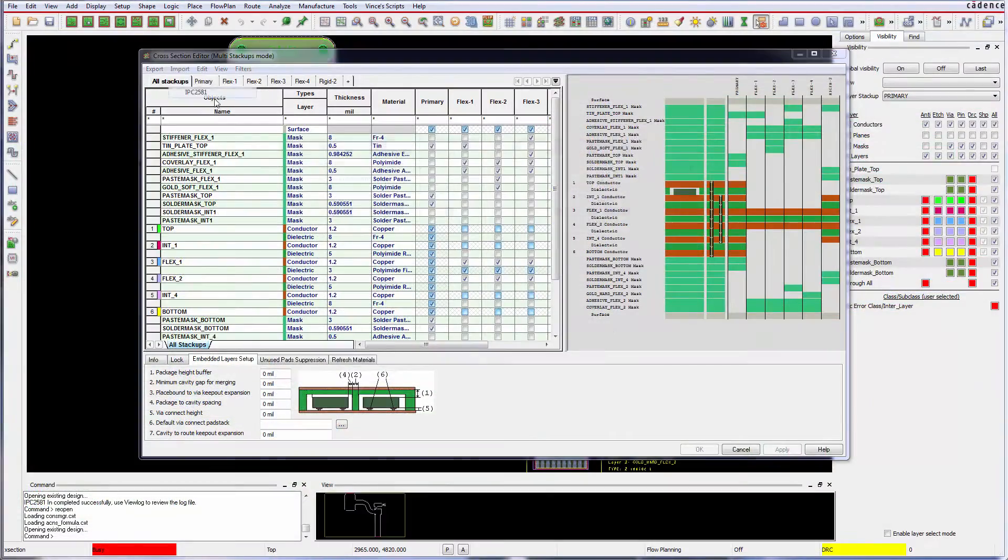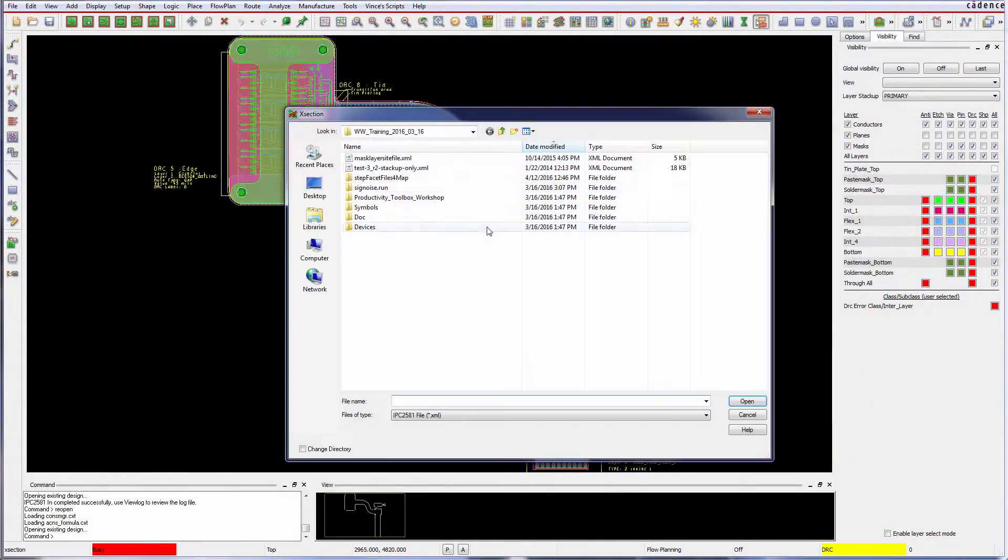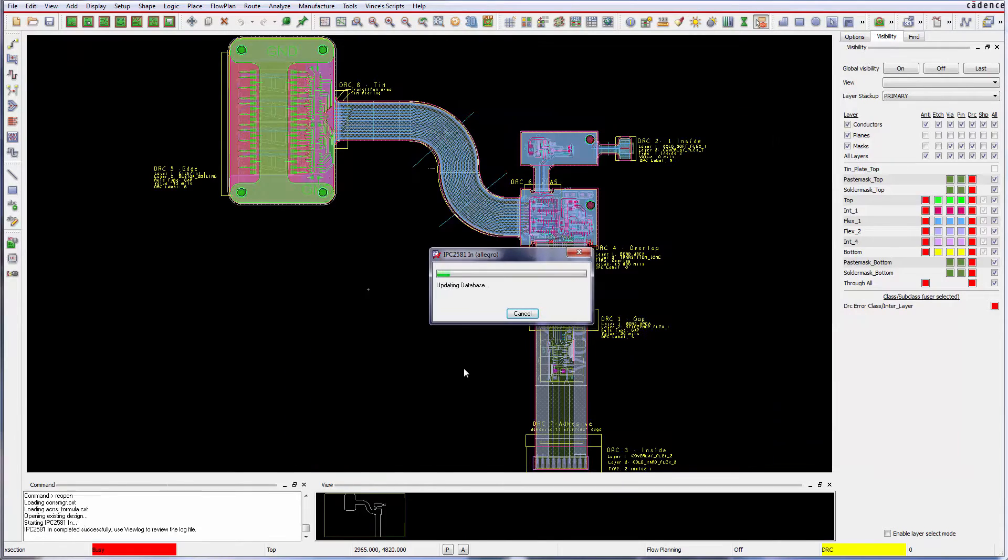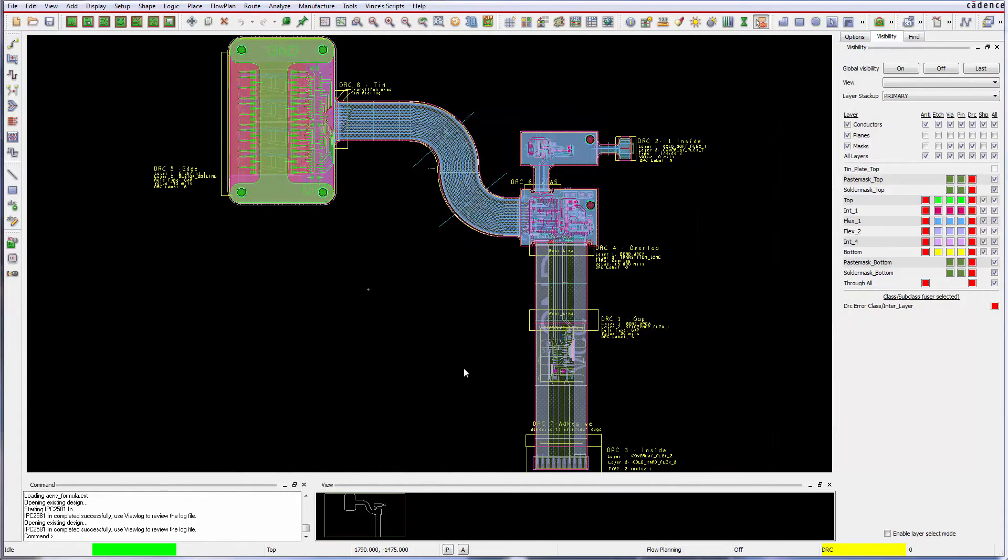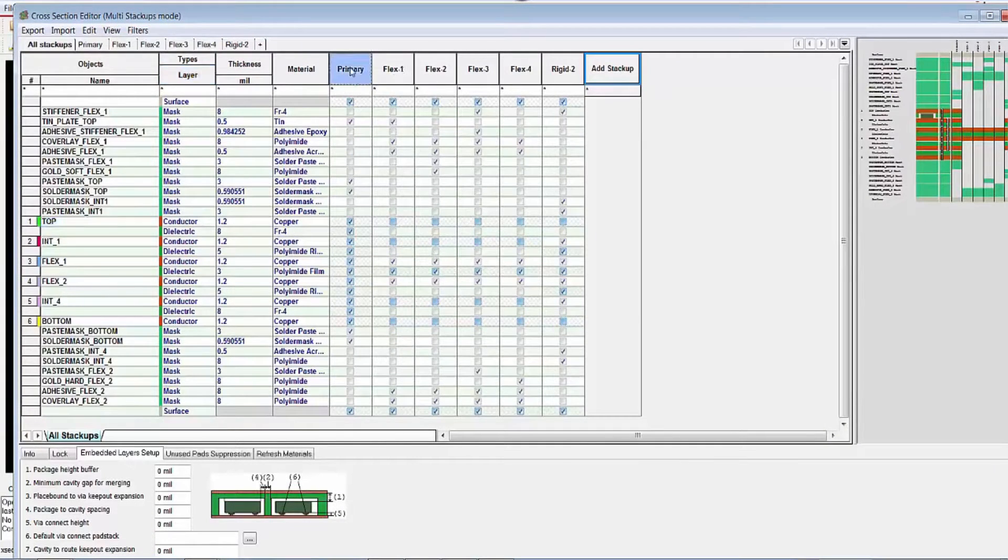Use IPC 2581 to import stack ups from your vendor. Easily create different stack ups for different technologies.